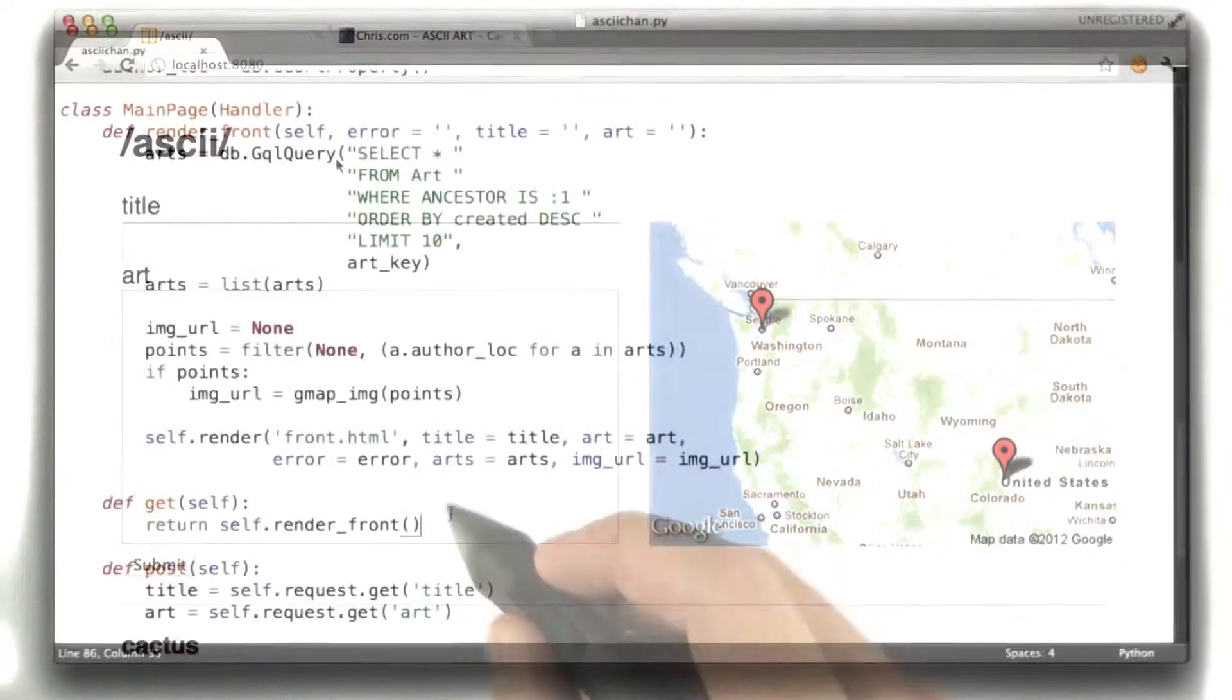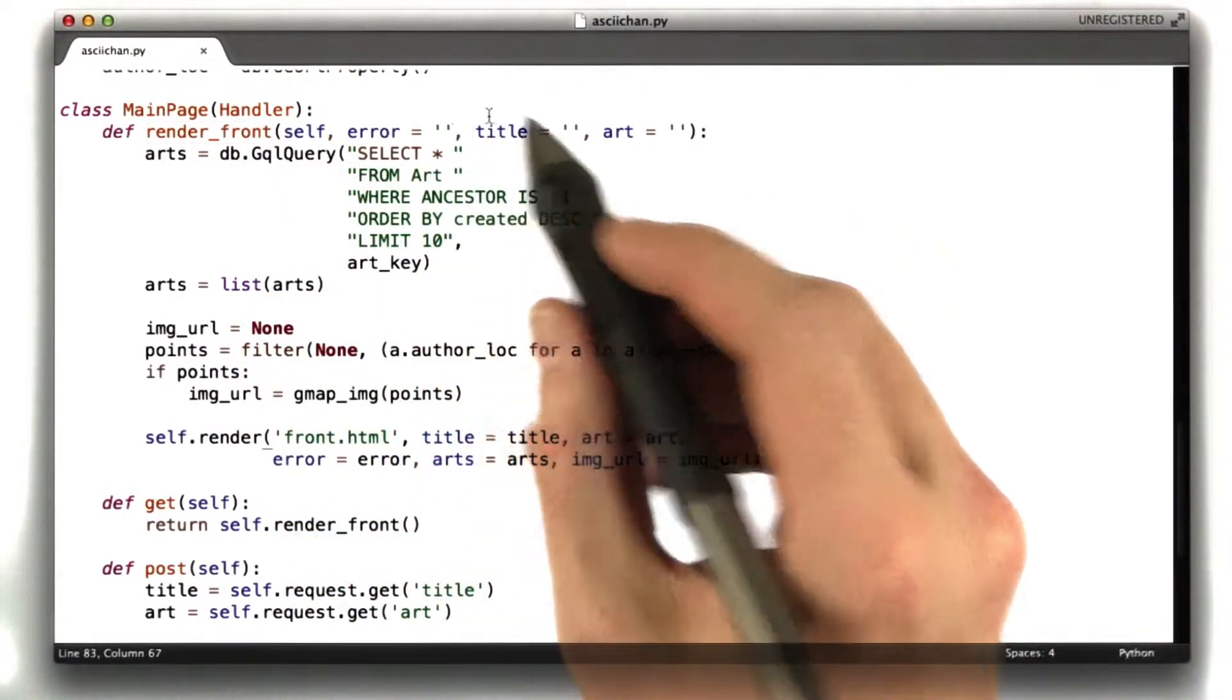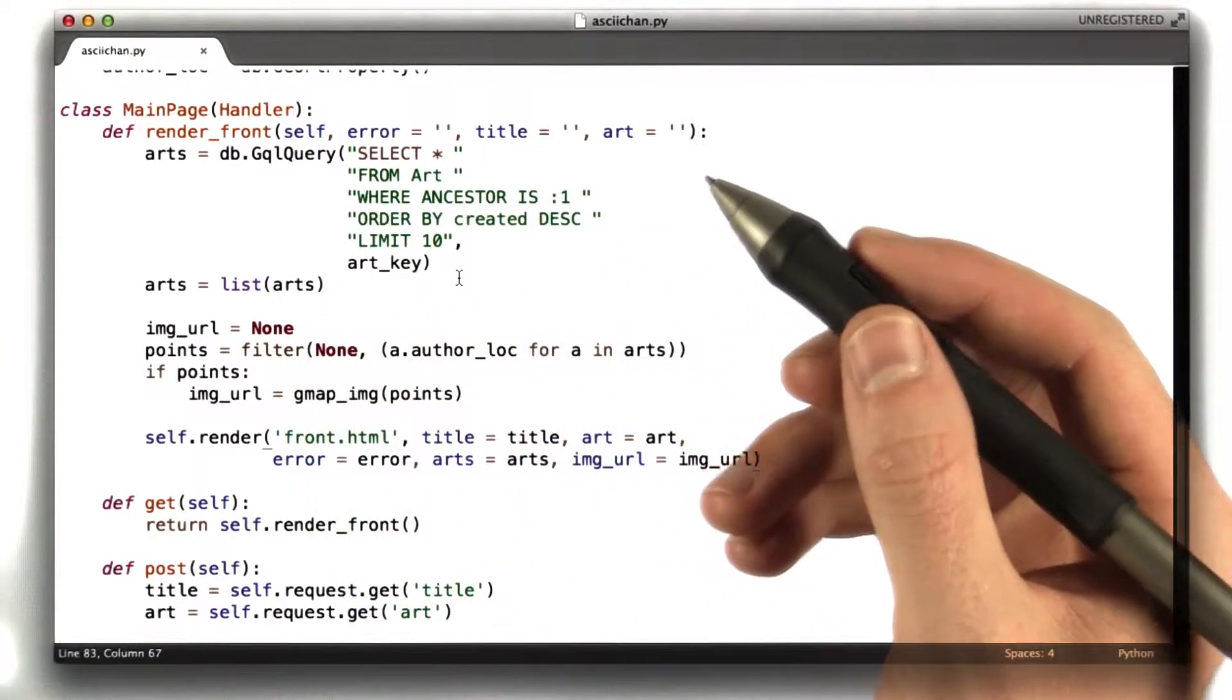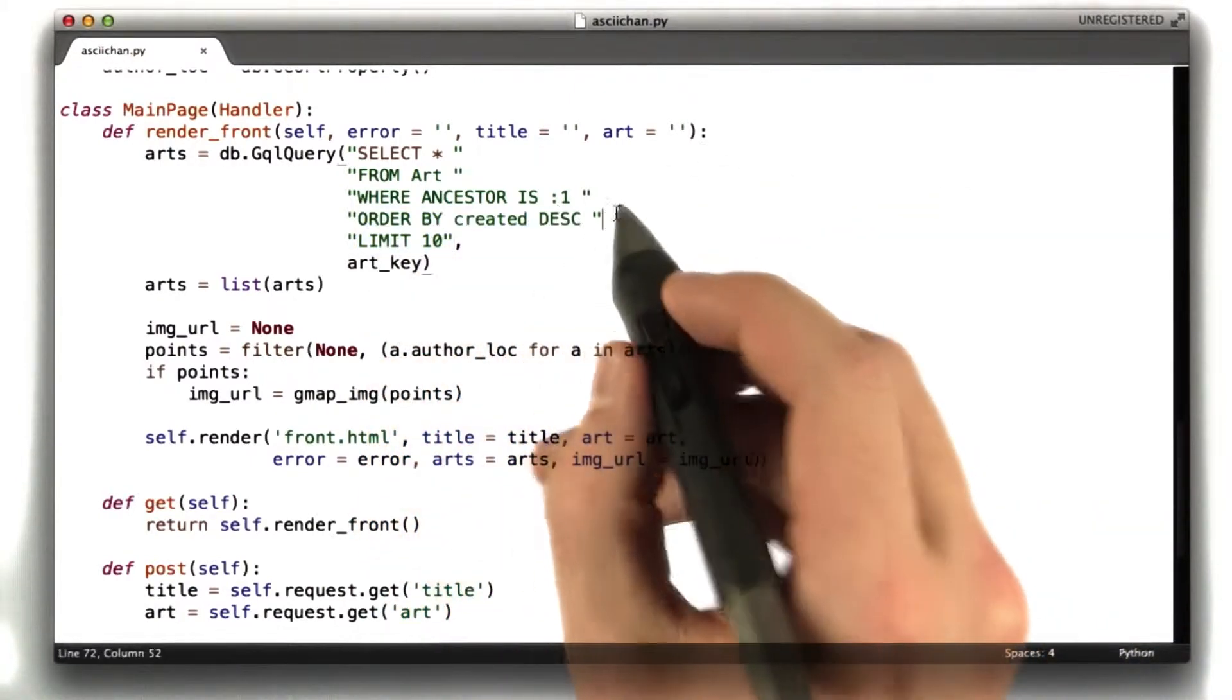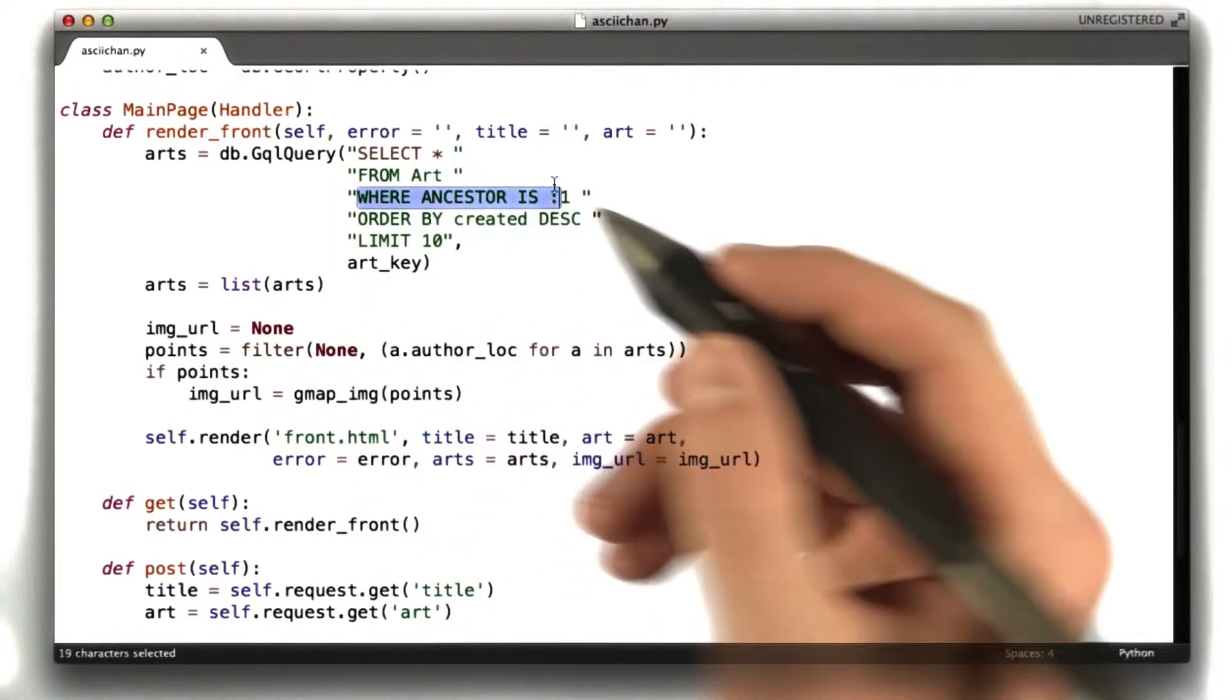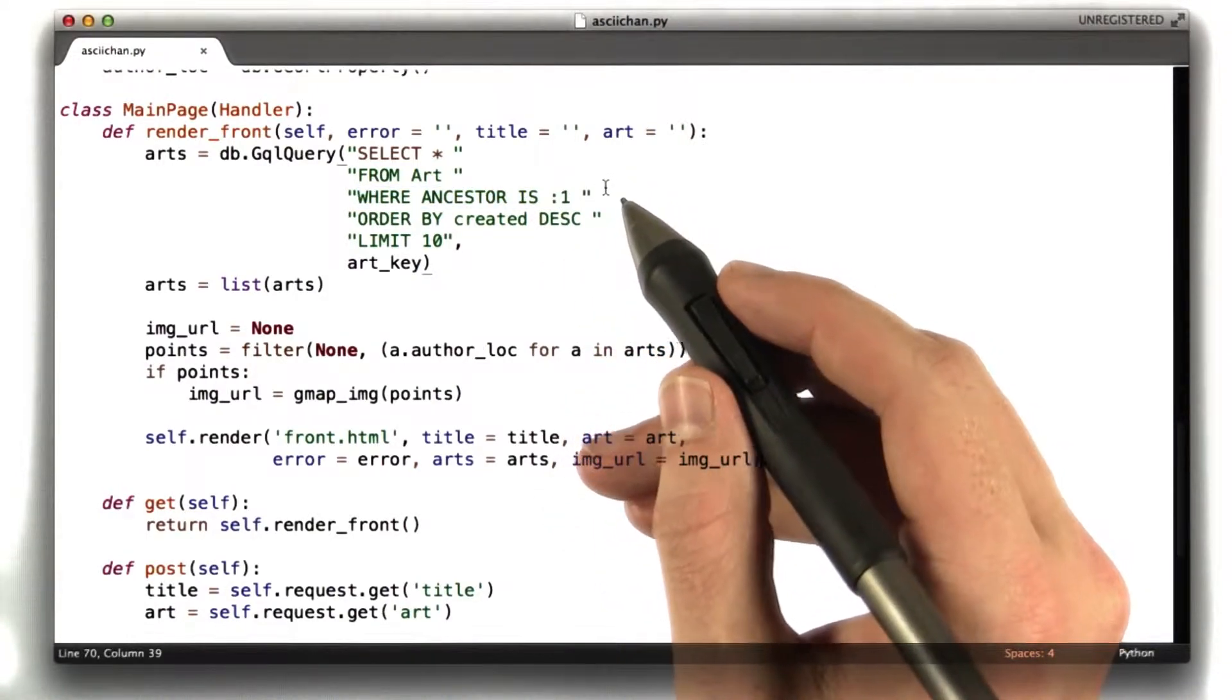The way this works in the code, when you do a get on ASCII Chan, we call this function called renderFront, which is defined here. So this renderFront function, basically what it does is it runs this data store query, written in GQL, that looks up to 10 most recent pieces of art. So limit 10, that's how we know we're looking up 10. Order by created descending, so that orders them by the time they're created.